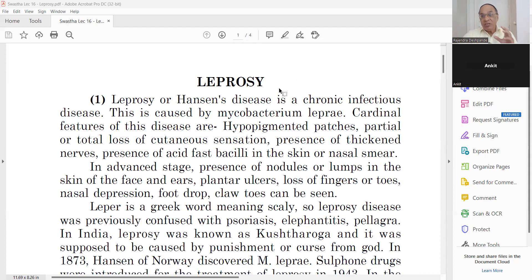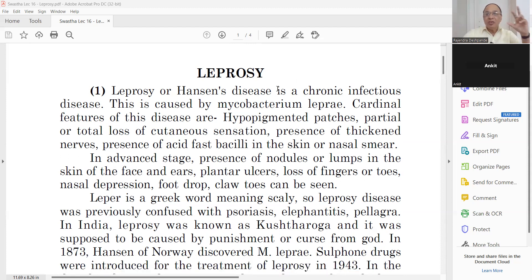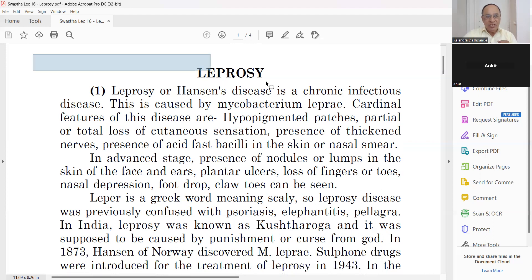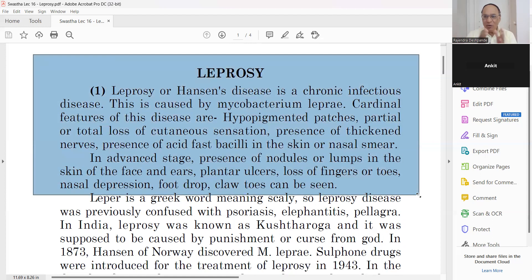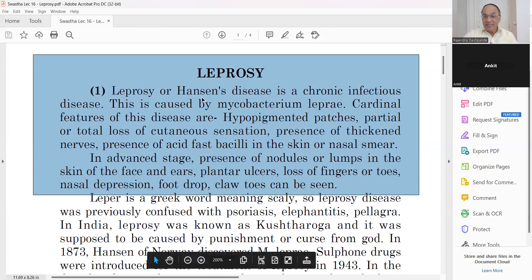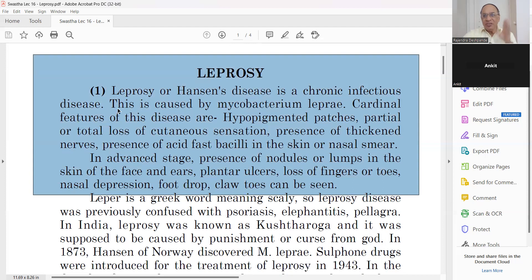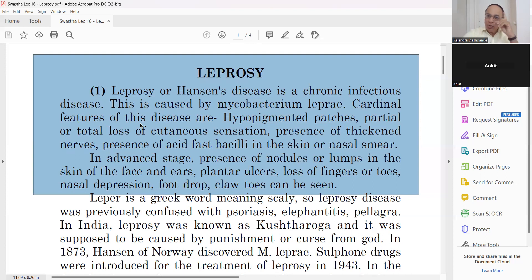This is an important skin disease because it is contagious — it can spread from one person to another. We are looking at it from the perspective of preventive and social medicine as a social public care. Leprosy is also called Hansen's disease. This is a chronic infectious disease. Treatment should be given for a minimum of 6 to 8 months, like tuberculosis.